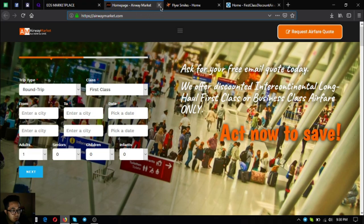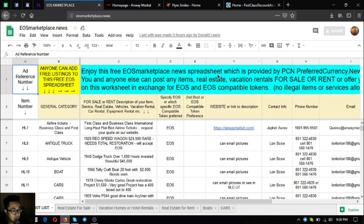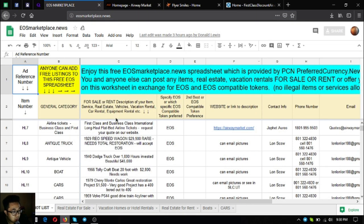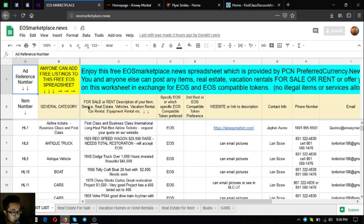The next one is an antique truck, a 1929 Rio Speed Wagon. It costs $29,900, it's very rare and is total restoration. The owner prefers EOS for that.